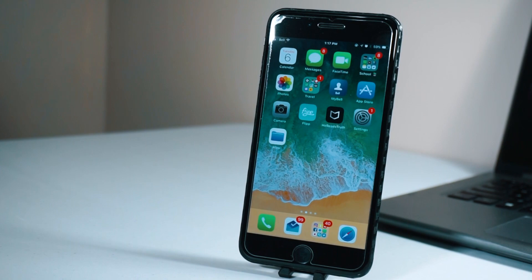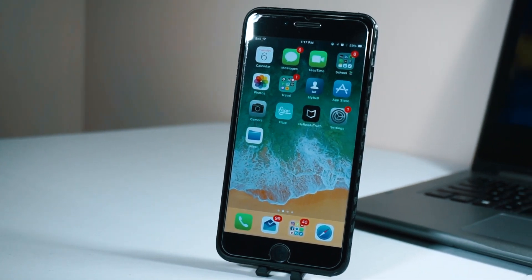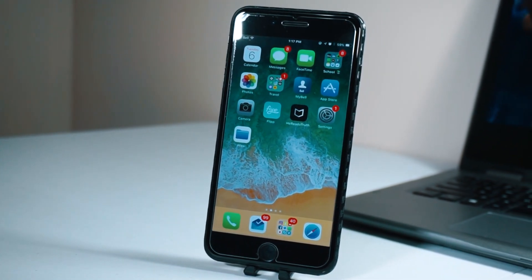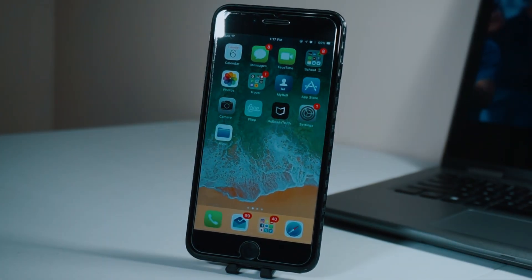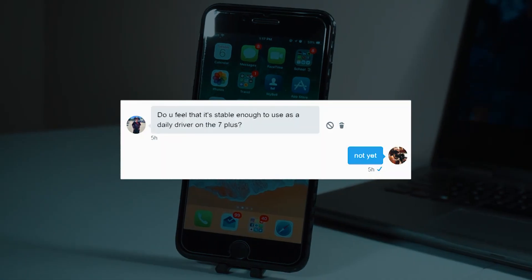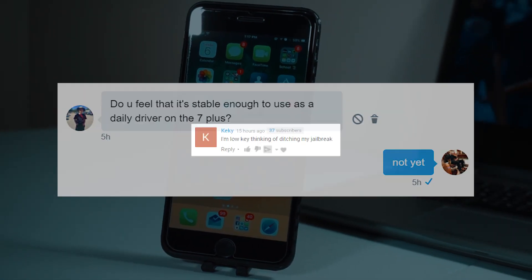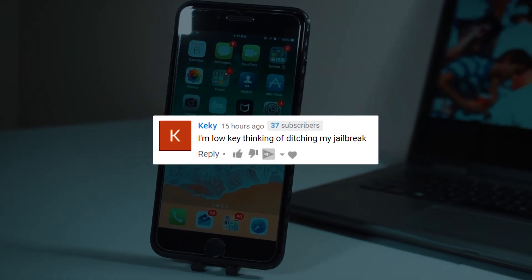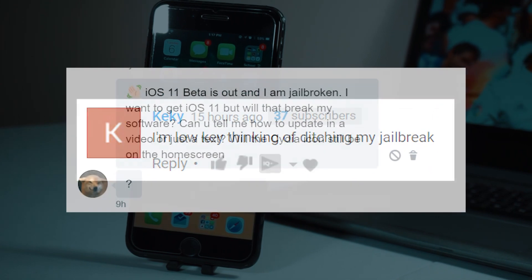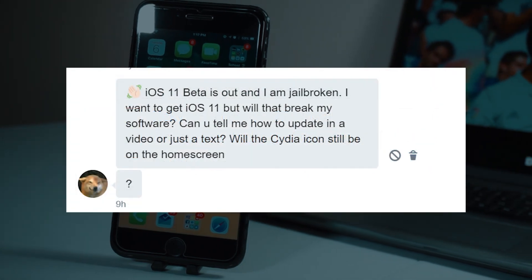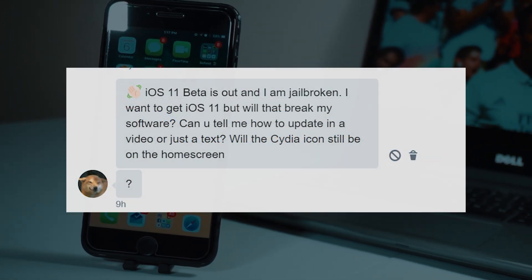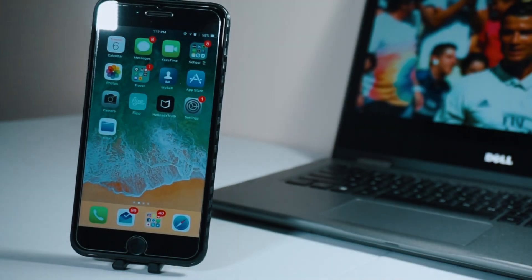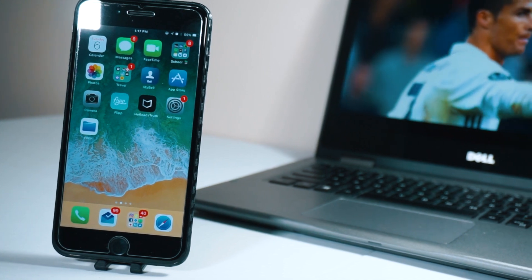I have a lot of subscribers tweeting me and leaving comments asking: Should I upgrade? Is it stable? Should I ditch my jailbreak? Today I'm going to try to put your mind at ease. There are plenty of reasons to try the iOS 11 beta on your iPhone, but there are a few limitations as well. Let's discuss that.